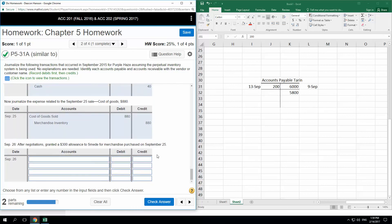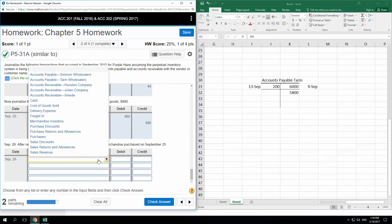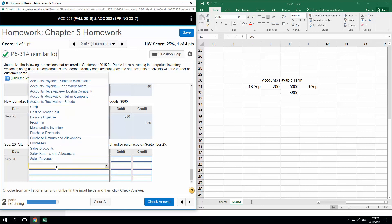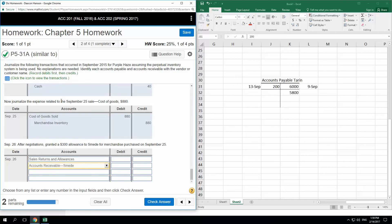After negotiations, we granted a $300 allowance to Smead for merchandise purchased on September 25th. We debit sales returns and allowances $300 and credit accounts receivable — Smead — $300.